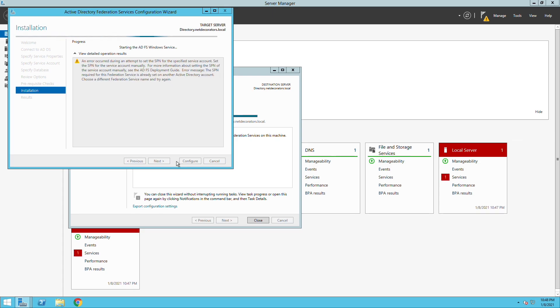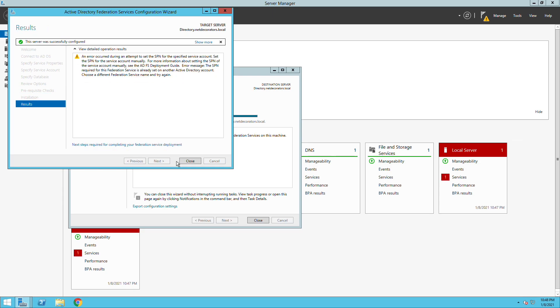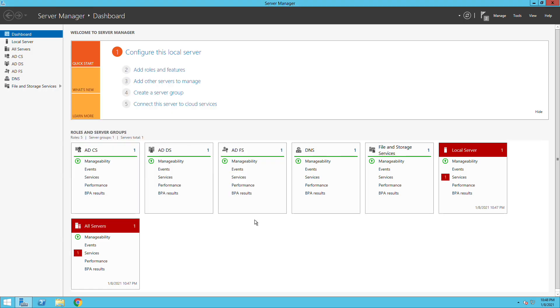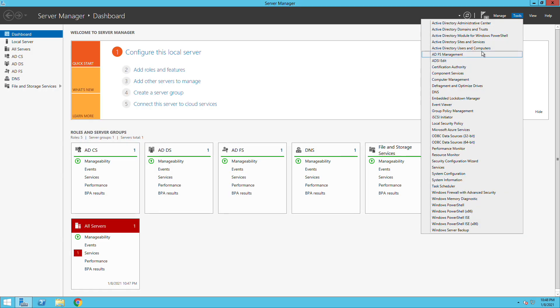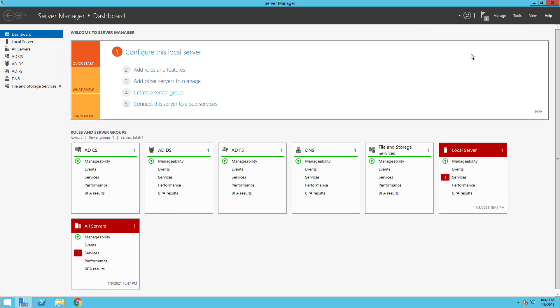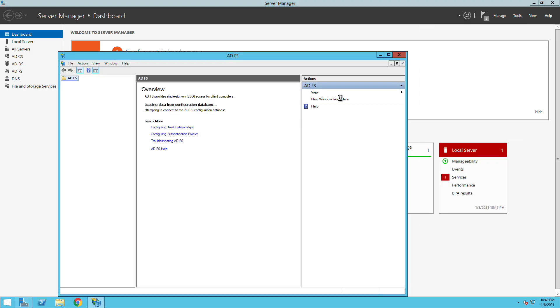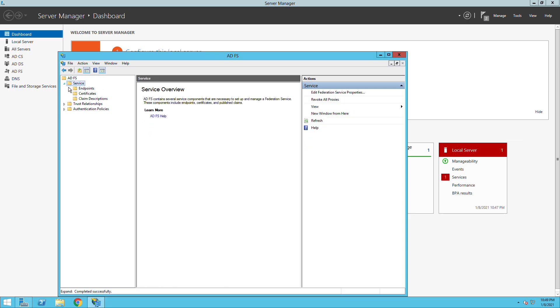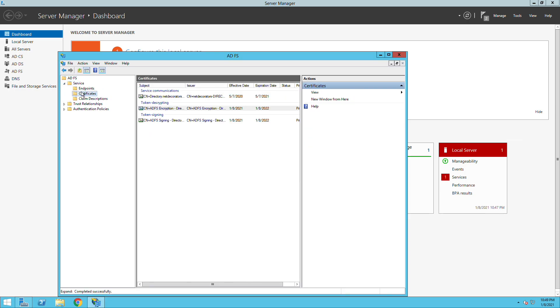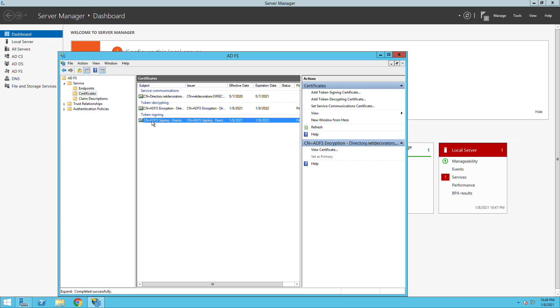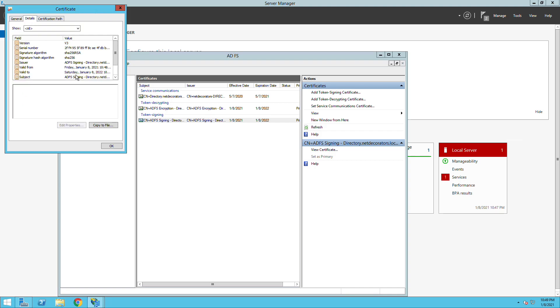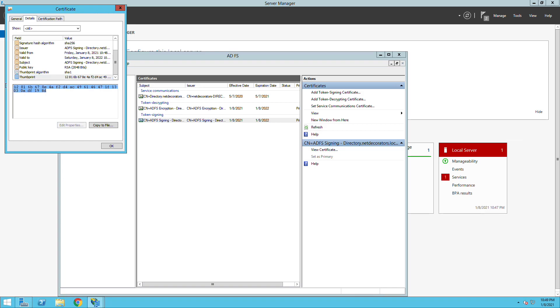Once we have the configuration complete we need to go to the Active Directory Federation service, click on service and from there you see there's a section called certificates. Then we need to go and click on this self-signed certificate. When you go to the details you will see there's a section called thumbprint. We need to copy this and paste it in the Meraki dashboard.